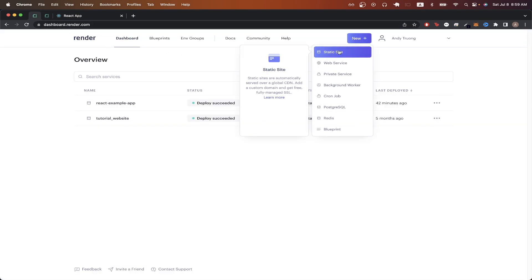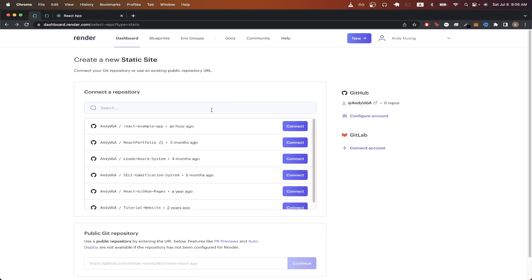Click new, static site. Here, you should see a list of GitHub repos depending on the settings that you configured. If you don't see the GitHub repo that you're looking for, just click configure account.